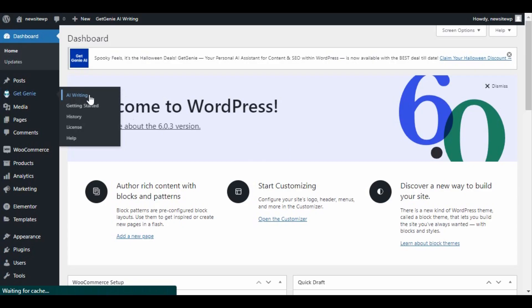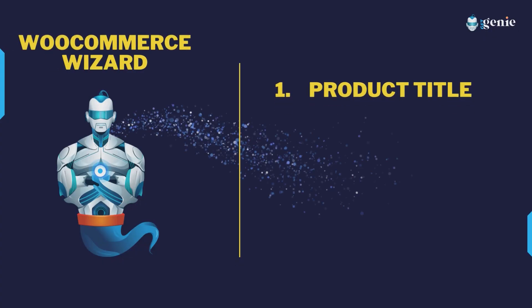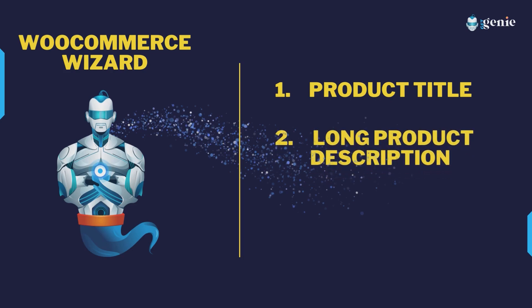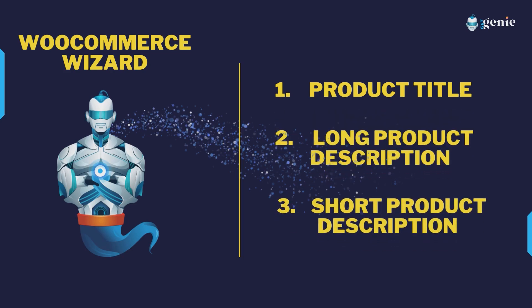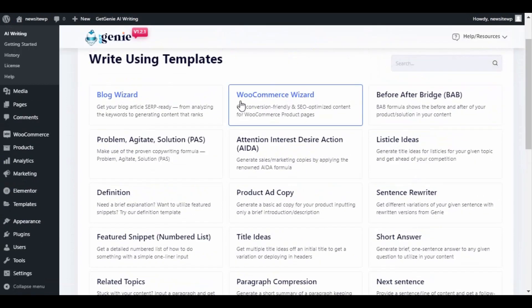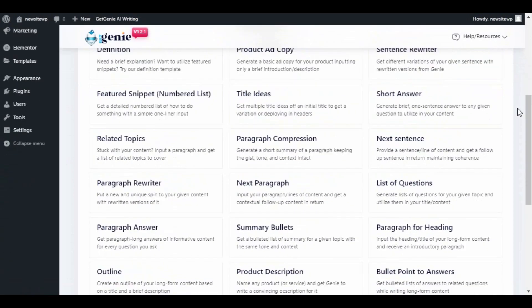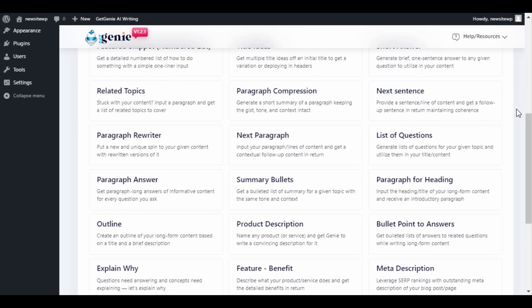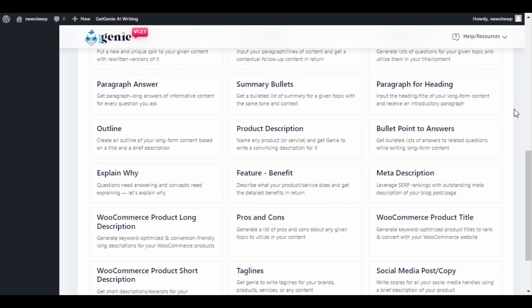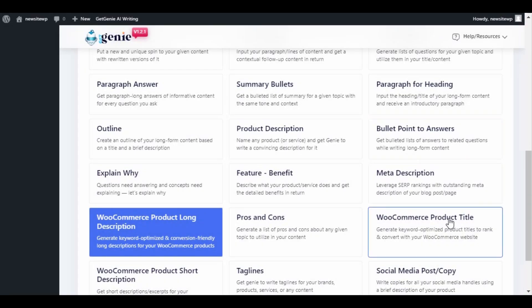A quick heads up: WooCommerce Wizard comes with three segments — product title, long product description, and short product description. After clicking on AI Writing, you will see a variety of GetGenie templates. Before jumping into the WooCommerce Wizard template, note that you can generate your product title along with long and short descriptions from the individual templates as well.